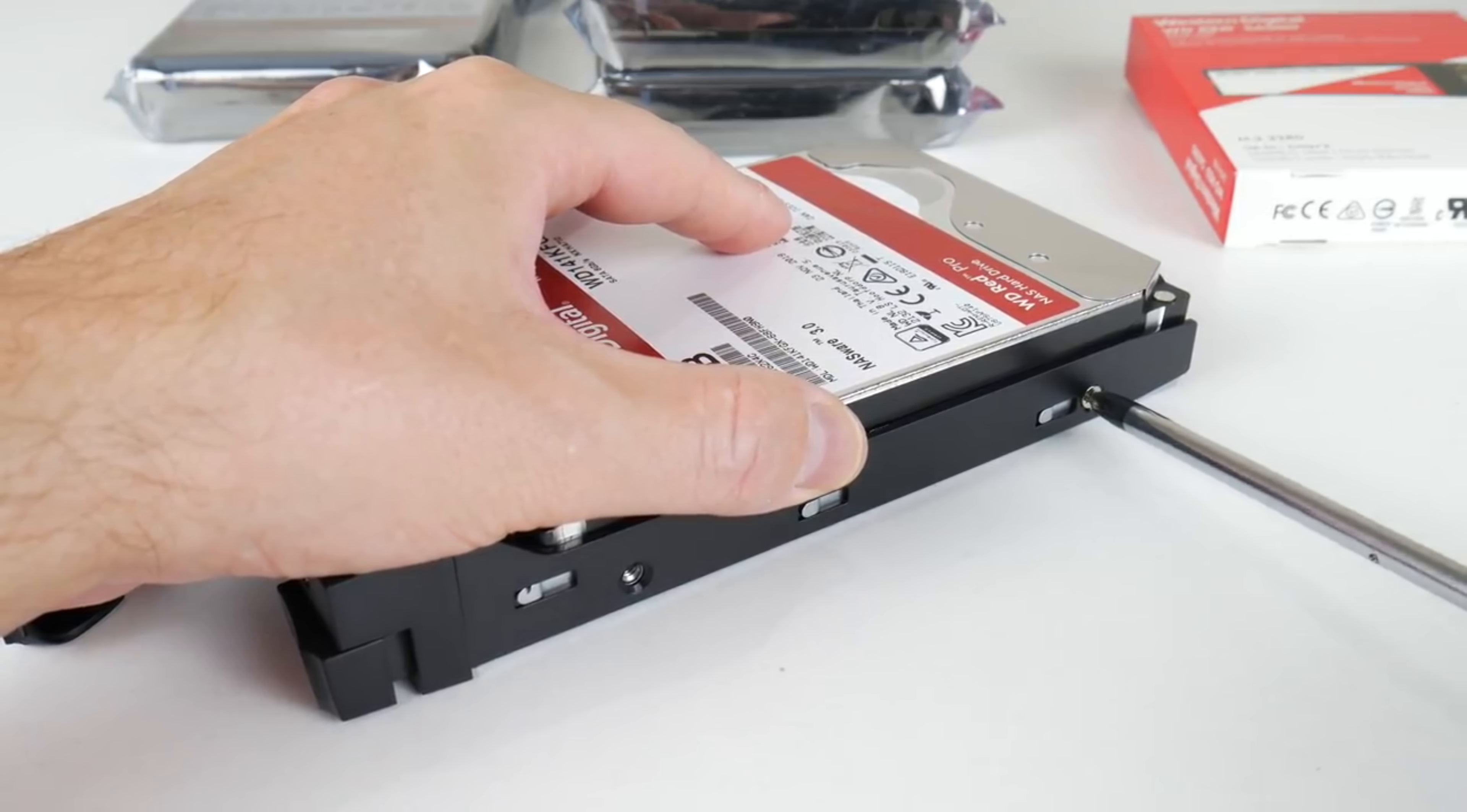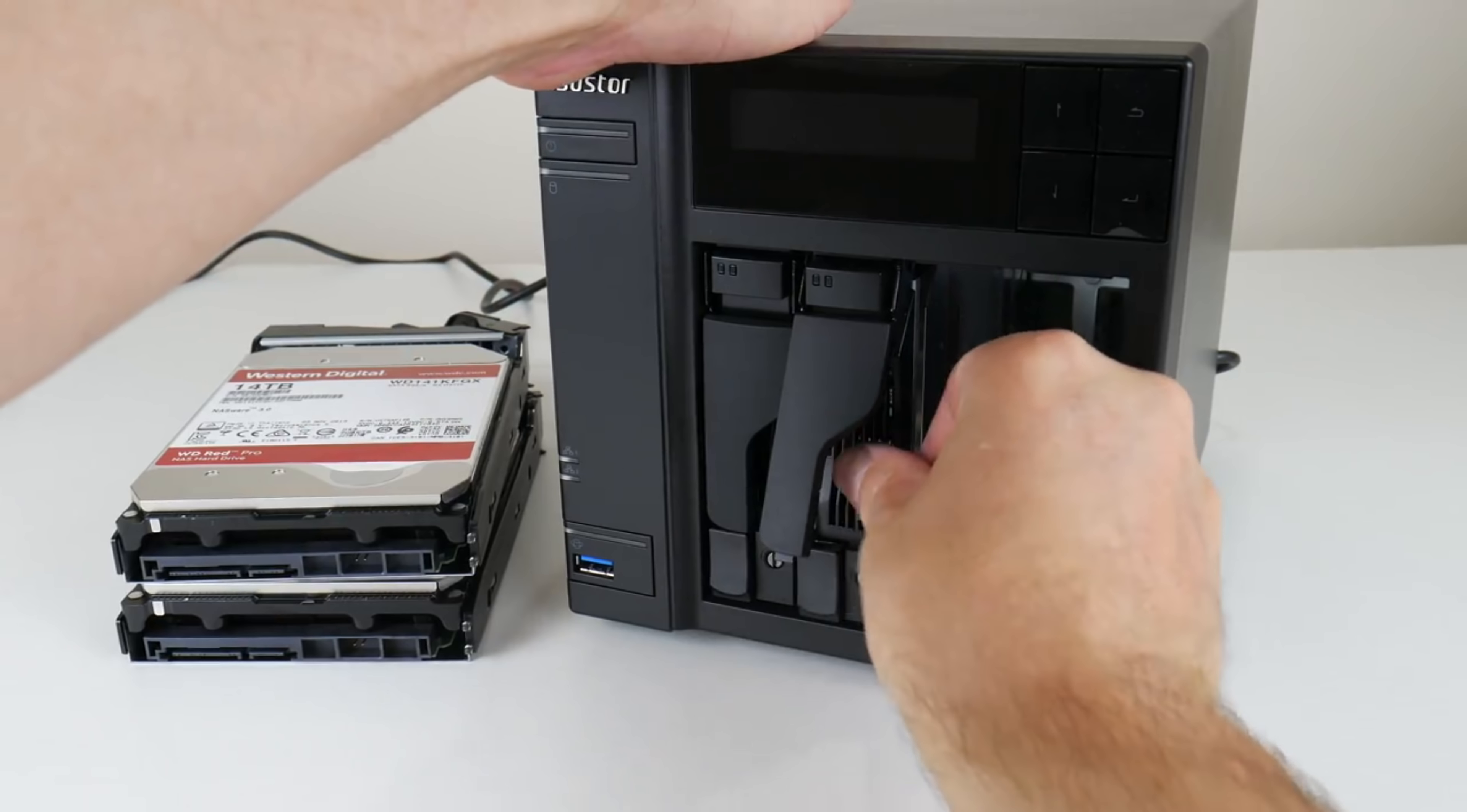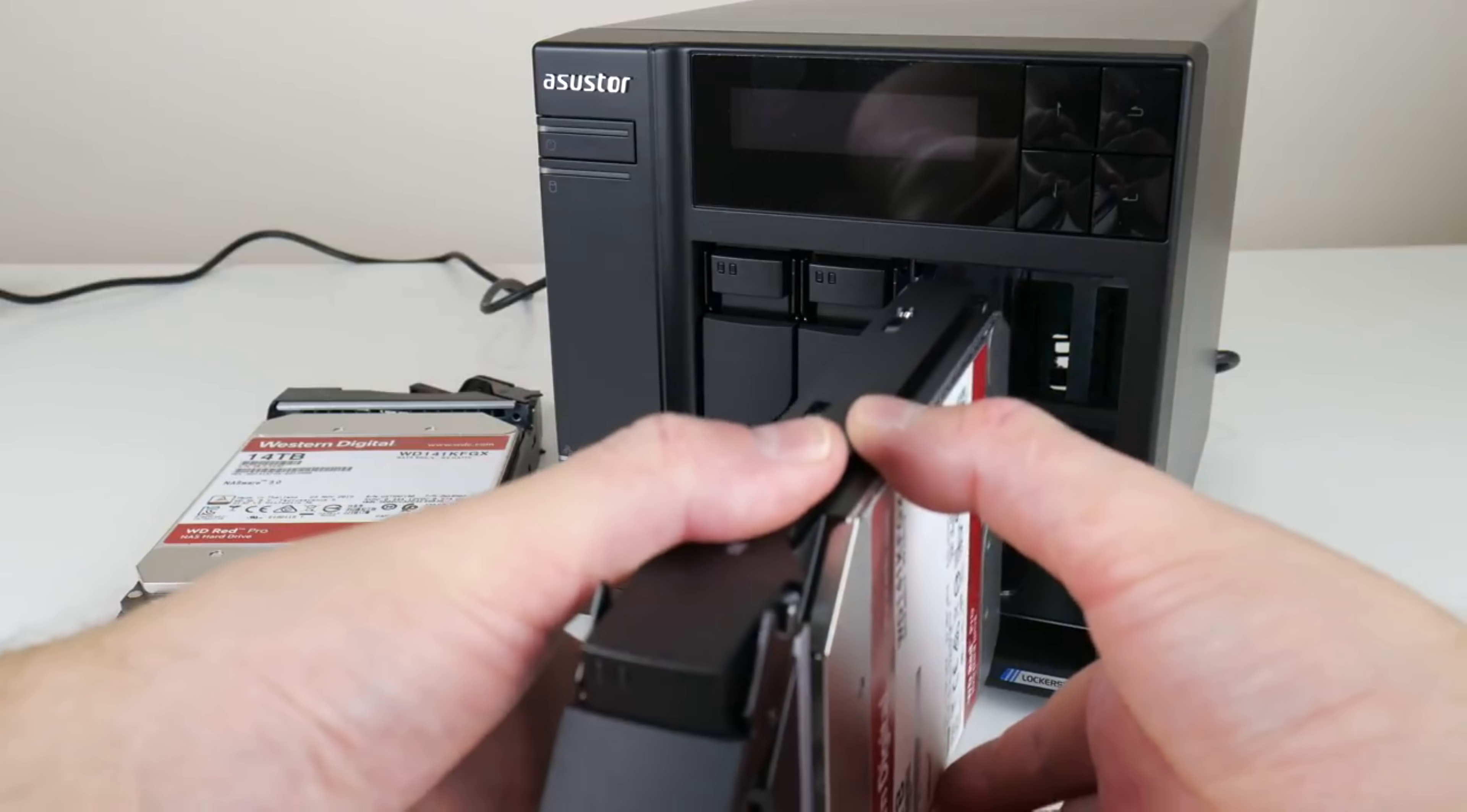Now, what are the chances of a company committing resources to fix a compatibility issue with a 40-year-old operating system? Pretty slim usually, but ASUS Store and Marco are different.